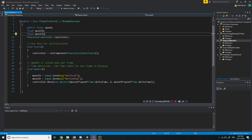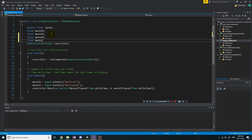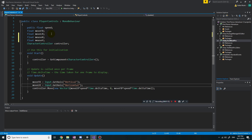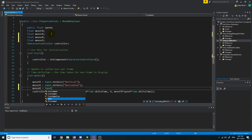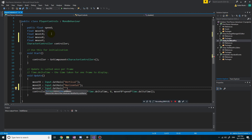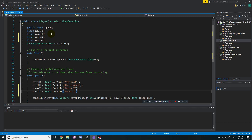So far we have the input for the keyboard. Let's add float mouseX and float mouseY — these are going to retrieve the input from the mouse. So mouseX equals Input.GetAxis for mouse X, and let's do the same for mouseY.